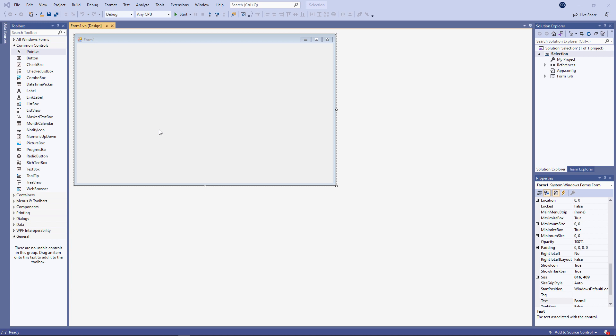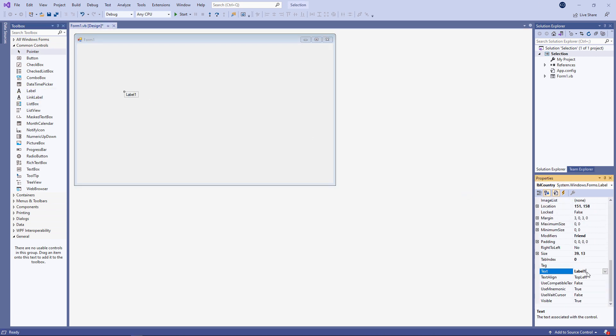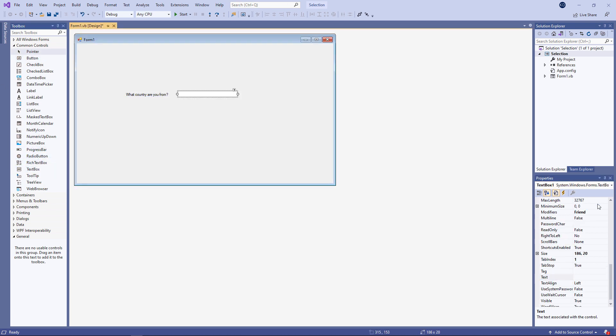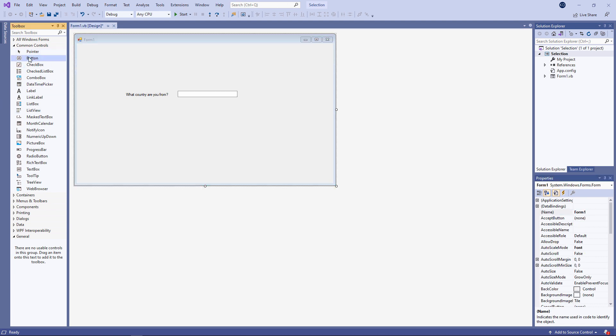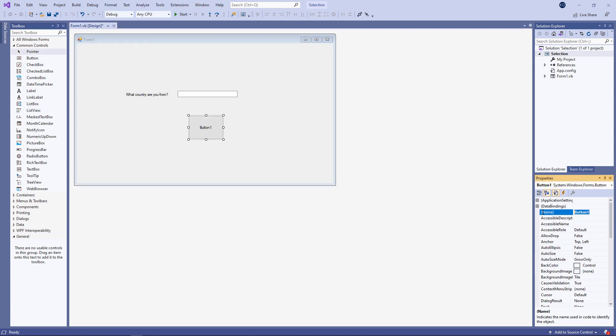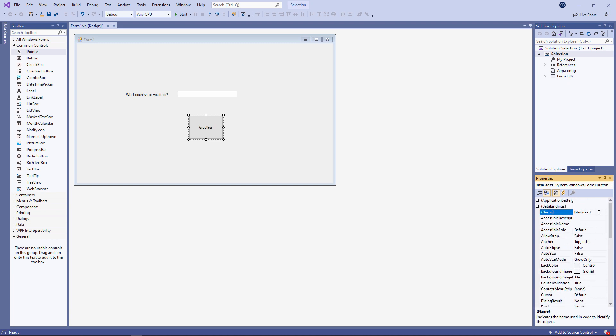Let's start with a simple user interface. I've said it before and I'll say it again, get in the habit of naming your form controls as you place them on the form. I'm going to ask the user what country they come from and then give them an appropriate greeting.